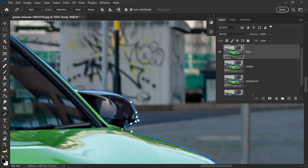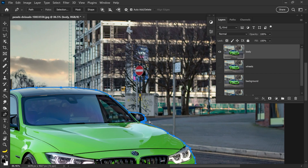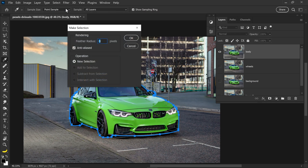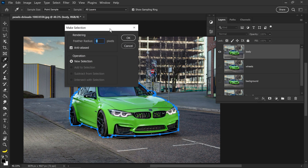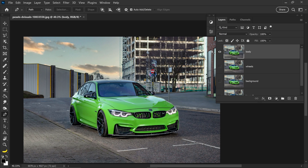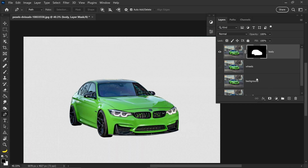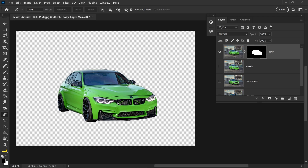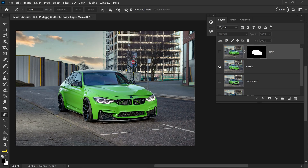Once you get to the very last point, connect it up to the first one and now you have a full path selection. All we need to do now is go to Selection at the top, set it to zero since we don't need the edges to be soft, press OK, and then get yourself a mask on this layer. We have now separated the vehicle from the background.